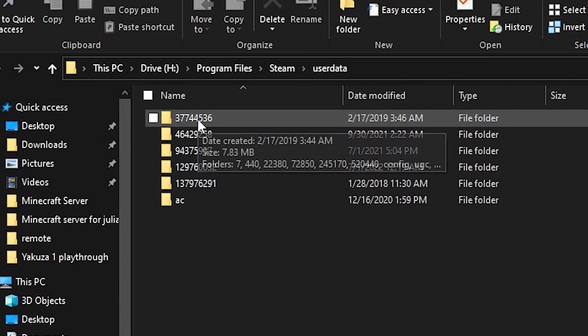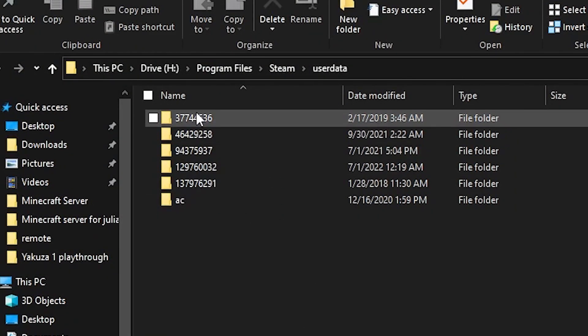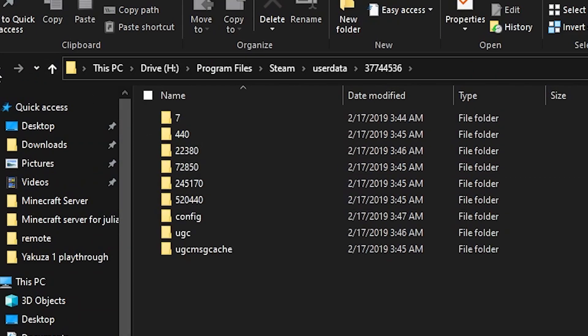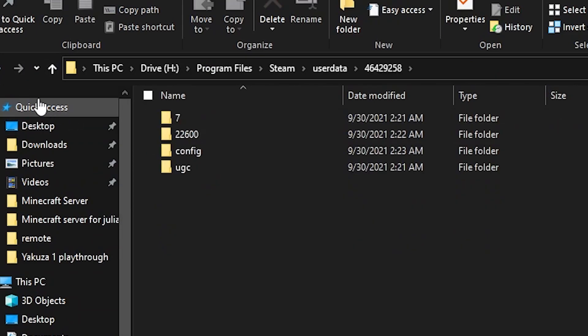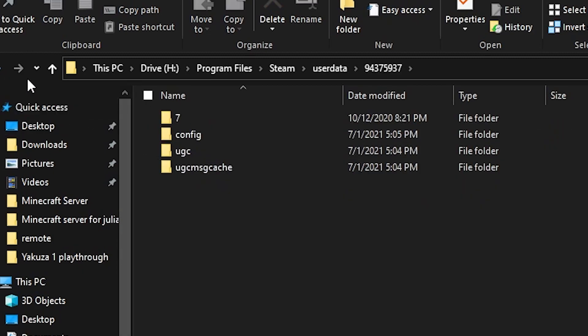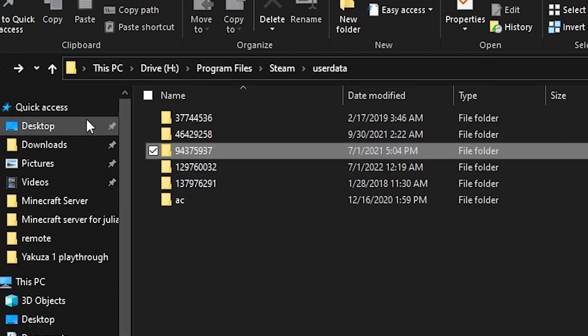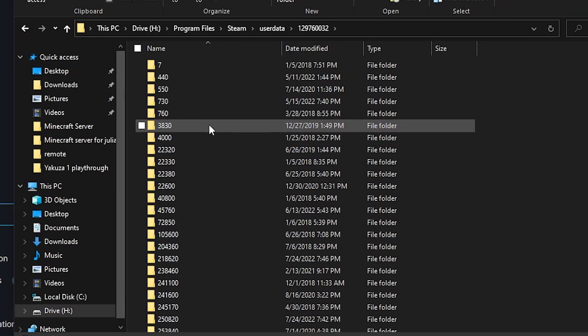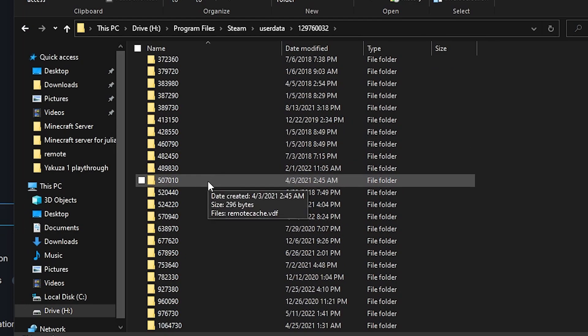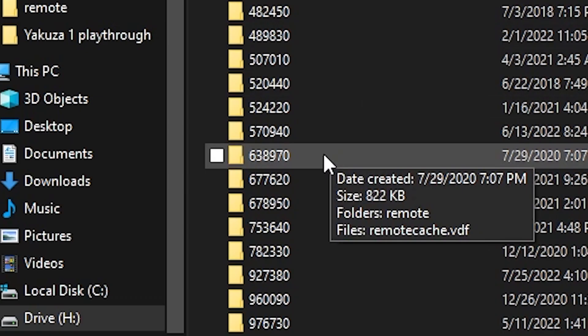What we're going to do now is look through these files until we've found where the save files are. So we are looking for 638970. And there it is, 638970.